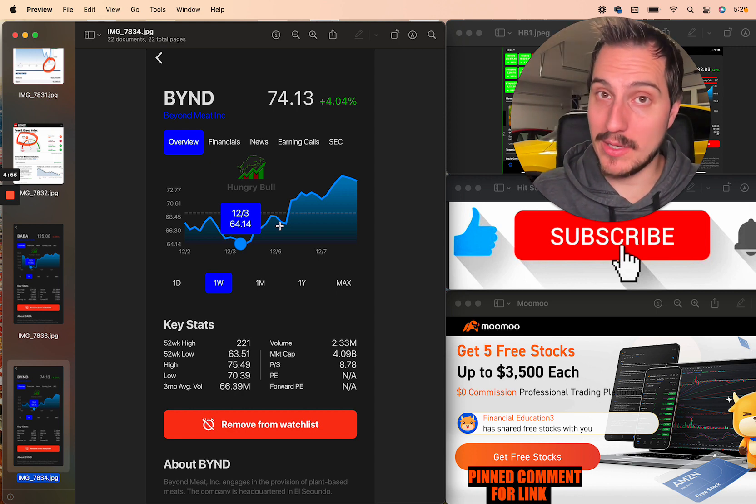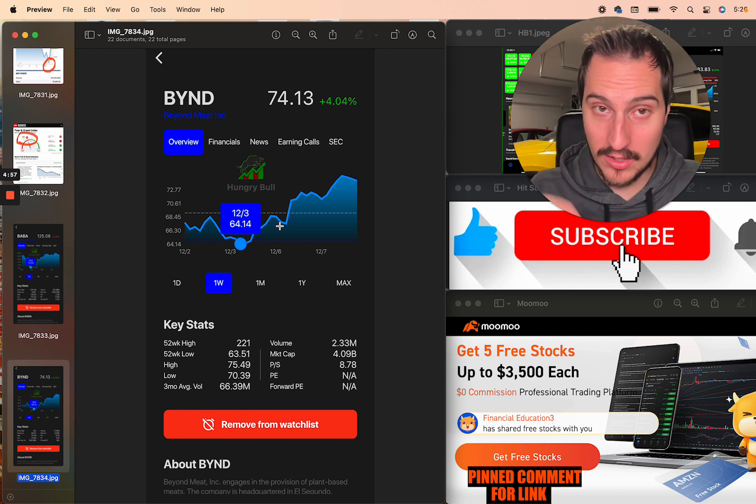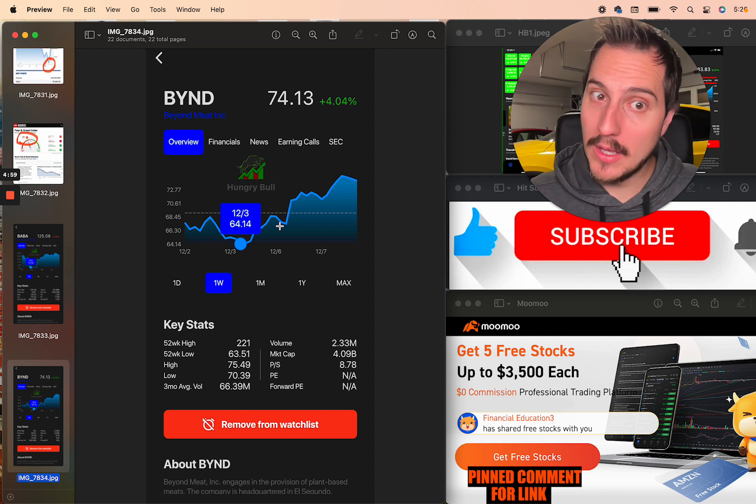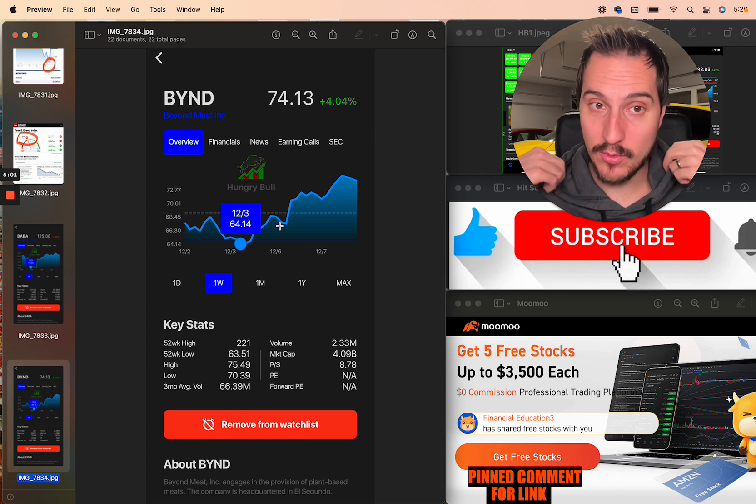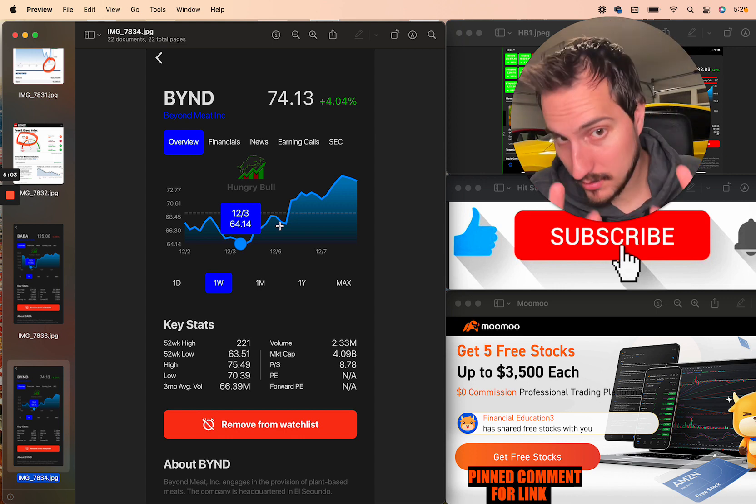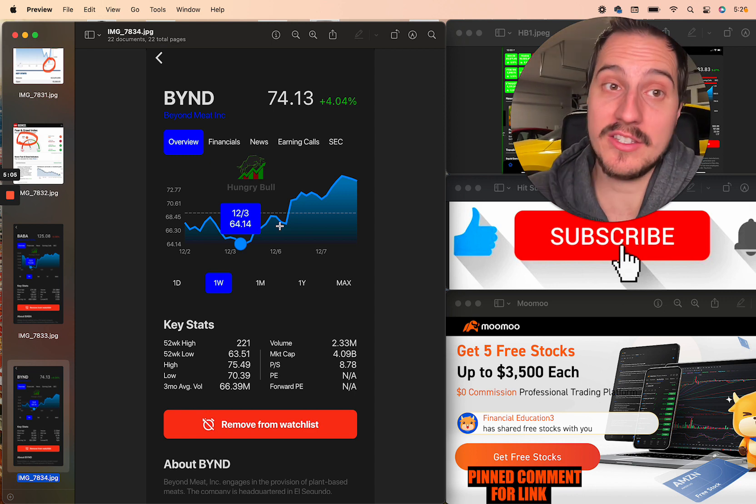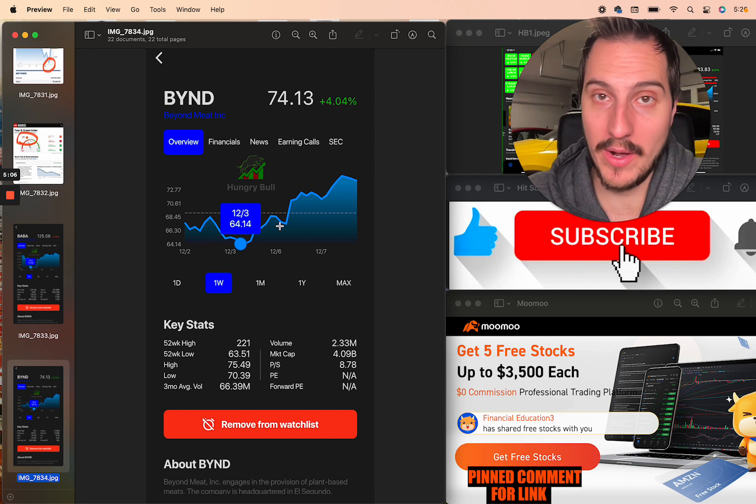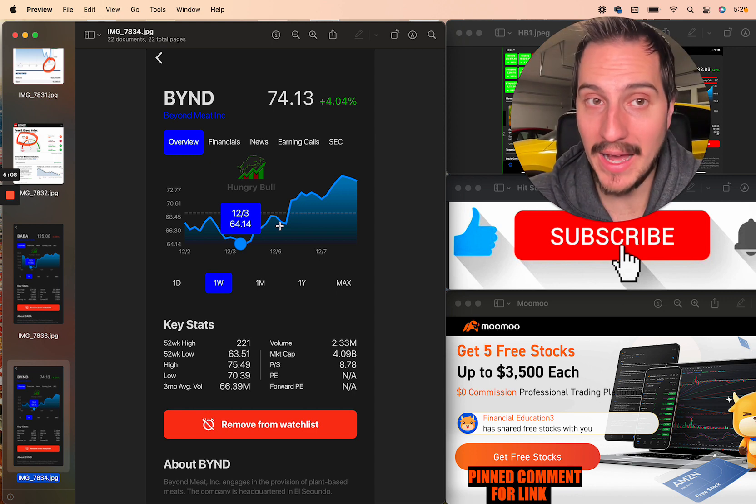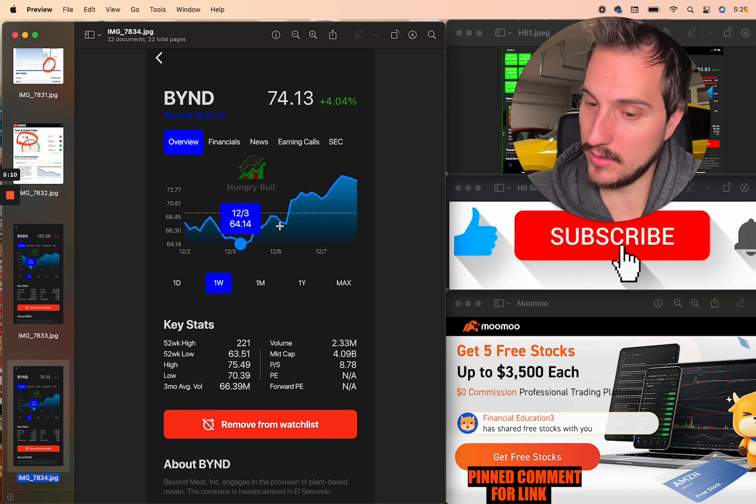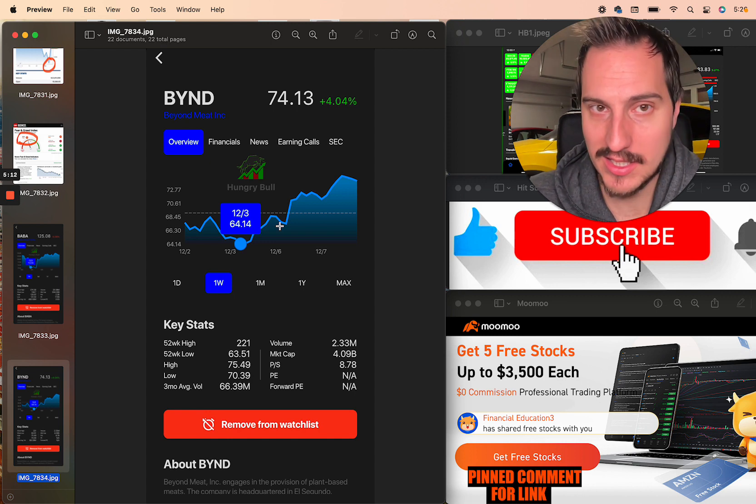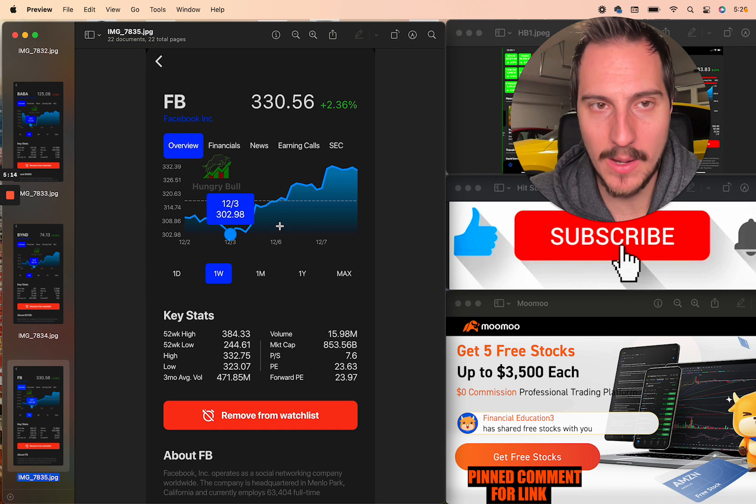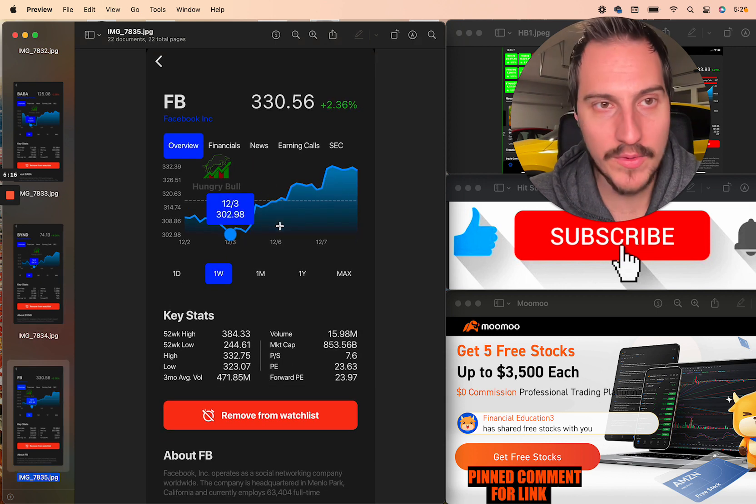Imagine BYND starts putting up some good numbers, possibility of the McDonald's deal starting to flow through in 22, and getting back on the right track with maybe some product innovation there. I certainly wouldn't be short BYND. Not necessarily a stock I'm looking to buy right now, but shorting that, man, that's just scary. It's literally, I think it's a top five most shorted stock right now in the market. Crazy.